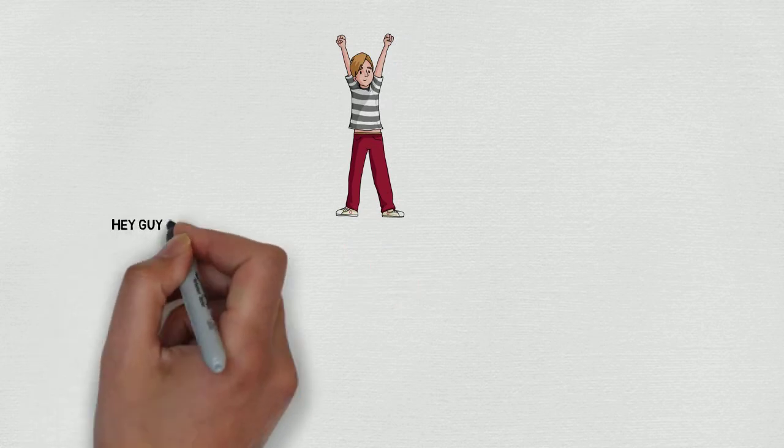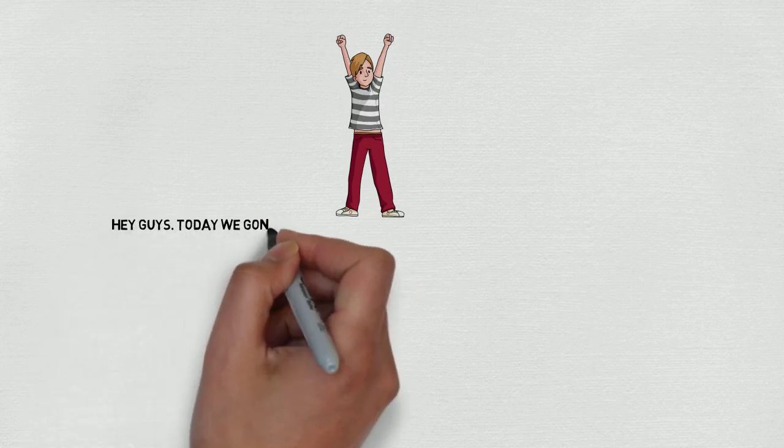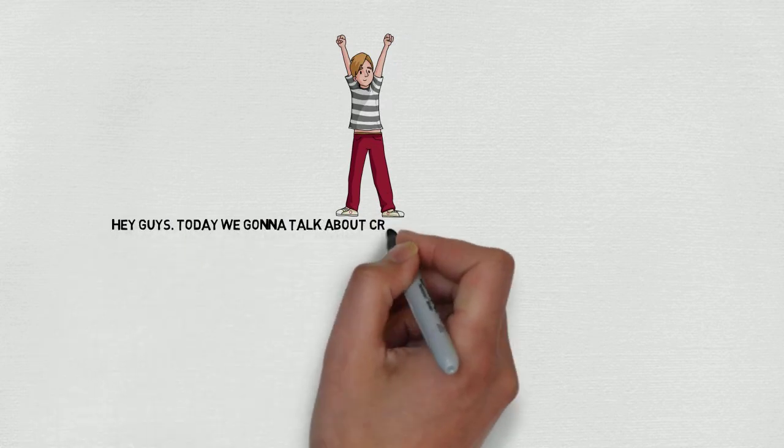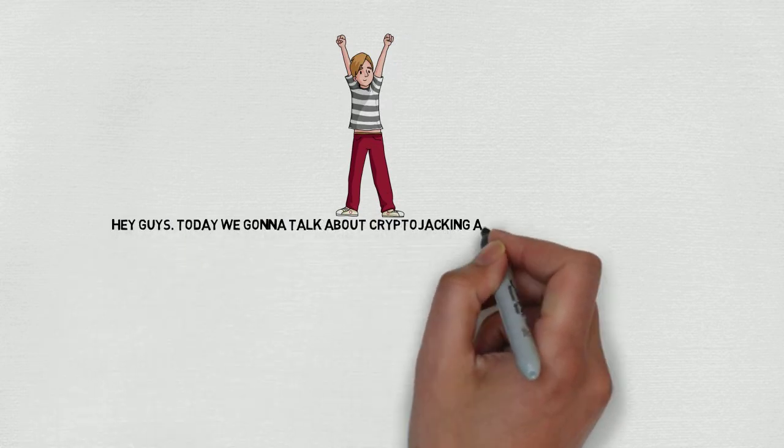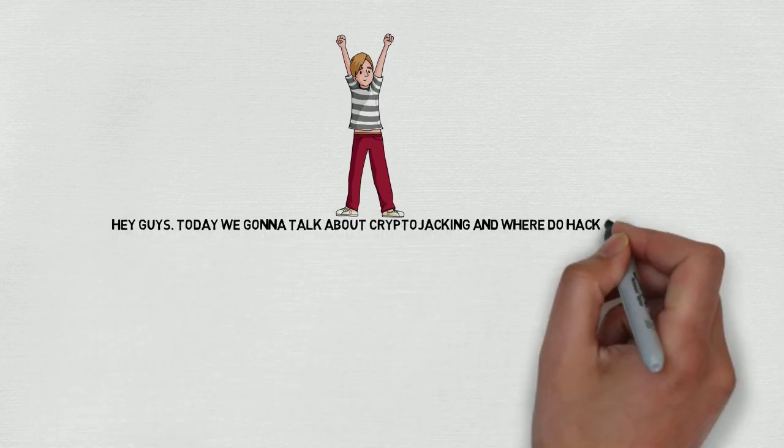Hey guys! Today we're gonna talk about cryptojacking and where do hackers use it.